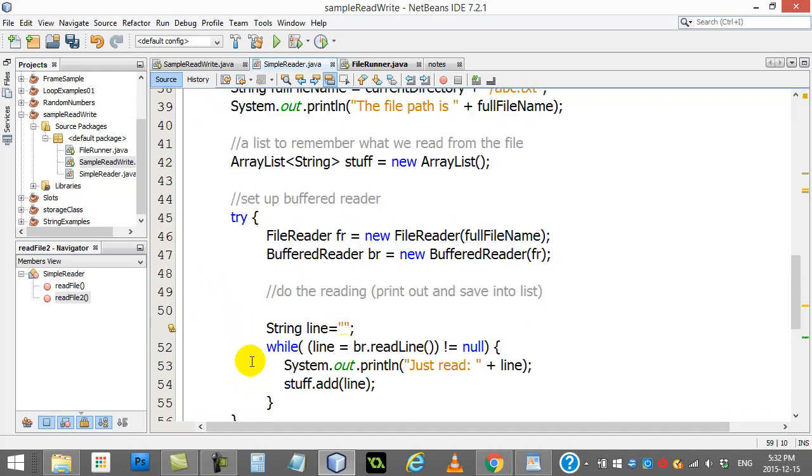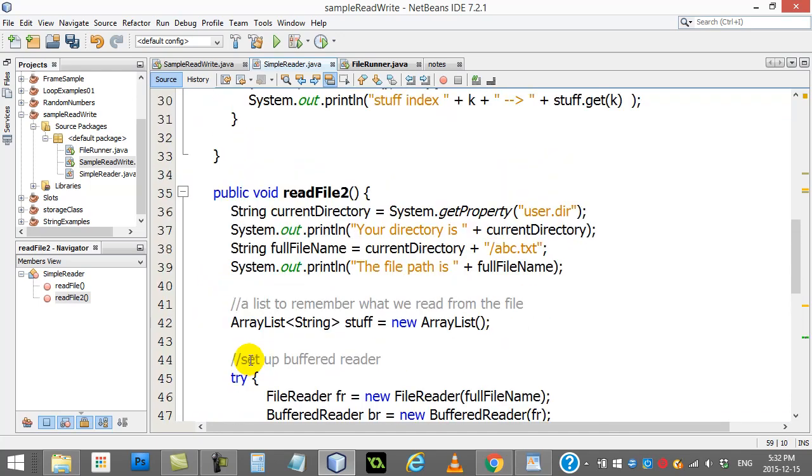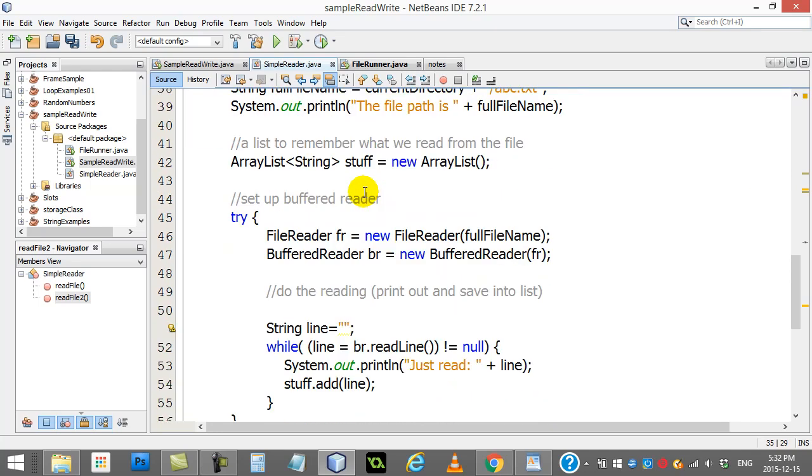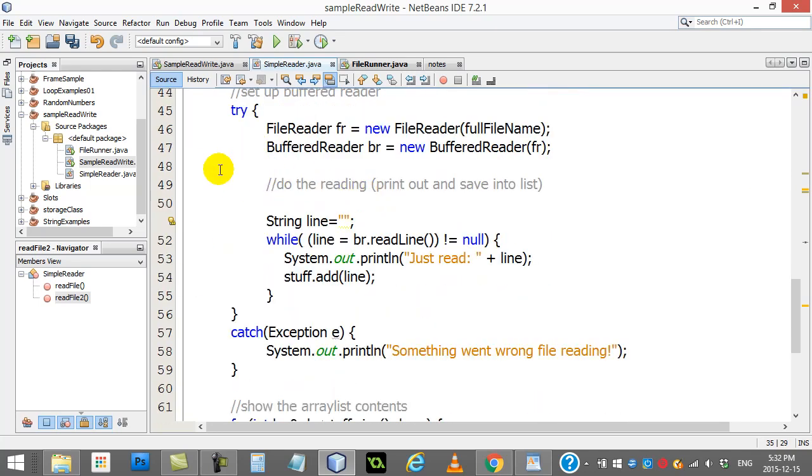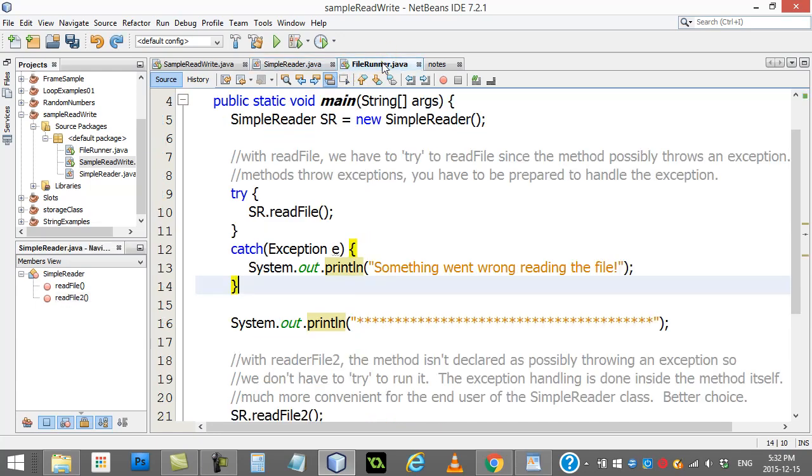You want to make that easy to use for the user. Now this was quick, throws exception, and the trade-off was when you go to use that method, you have to try to use it and catch the error. Check out the second way, which is similar but probably a lot better.